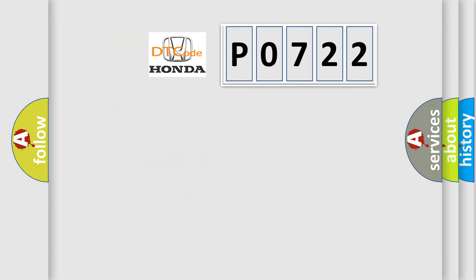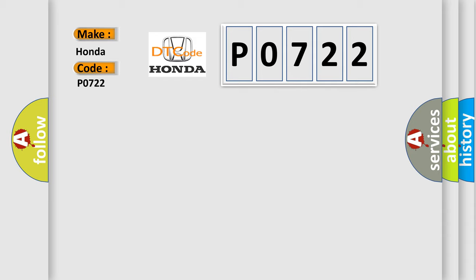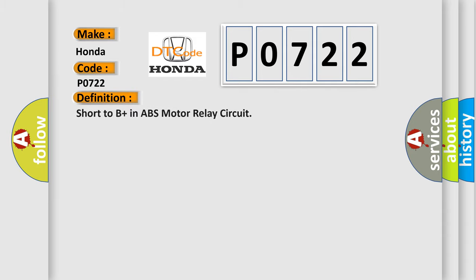So, what does the diagnostic trouble code P0722 interpret specifically for Honda car manufacturers? The basic definition is: short to B plus in ABS motor relay circuit.